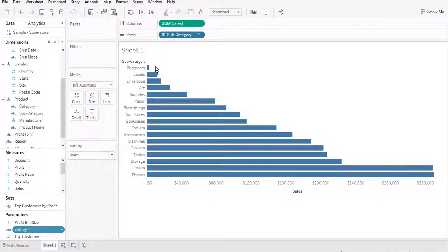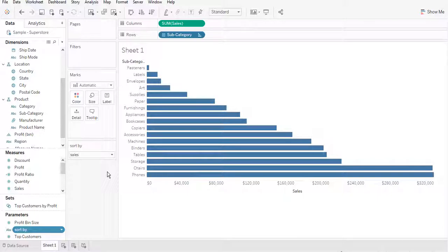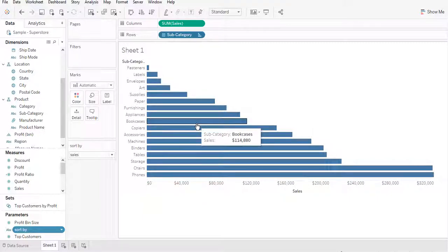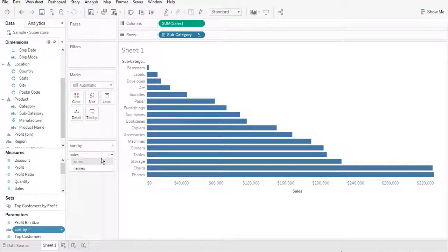Now you can see that all your dimensions are sorted by SUM of Sales in descending order. In addition to this, you can also create another calculated field to allow the user to toggle between descending and ascending order — all you need to do is use integer 1 for ascending and negative 1 for descending. I've covered that in my previous video, so check that out.